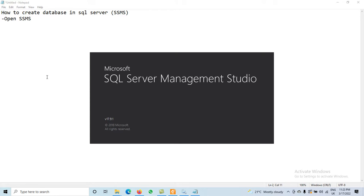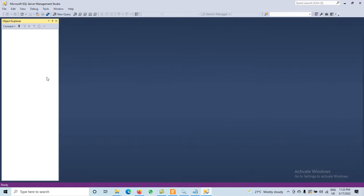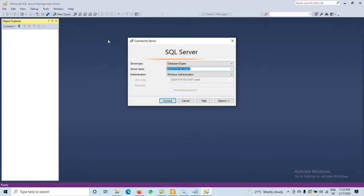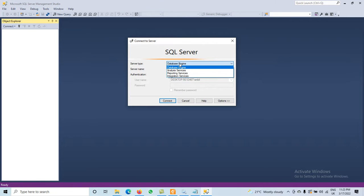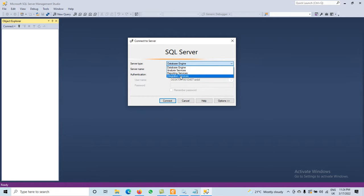When it opens, we have to select from different server types. We have different types of database server engines: one is the database engine, which is related to storage of the database. If you want to create a new database, insert data, update data, or store data — everything is available in the database engine.